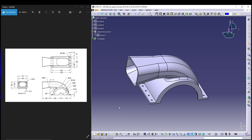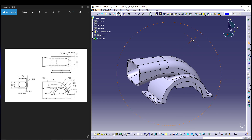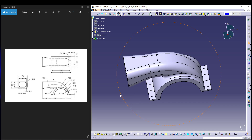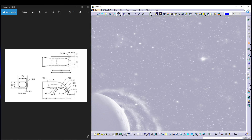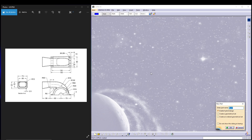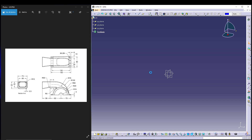Welcome back to the channel. Today we are doing another tutorial on CATIA V5 — we will be designing the upper housing for a blower. On the left side we have the design dimensions, and we will utilize them for the part design. Let's start with Mechanical Design > Part Design and name it 'upper housing'.